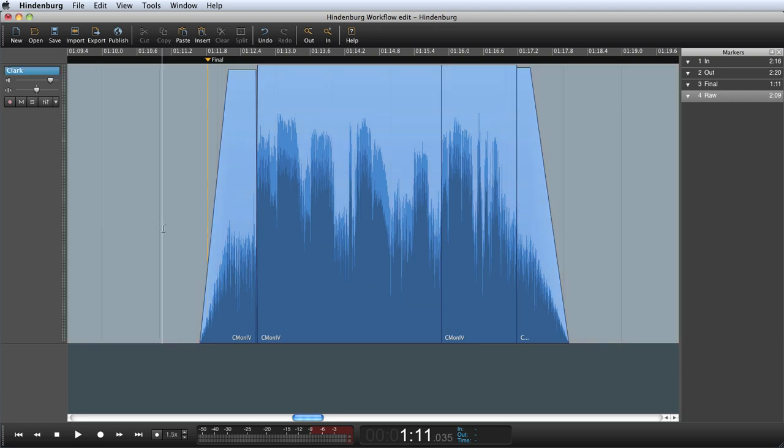Split, move, delete, cut, copy, insert, paste, manual, auto level and fade.